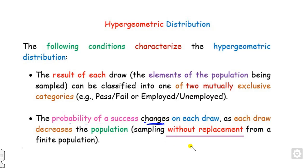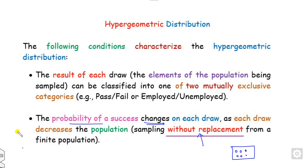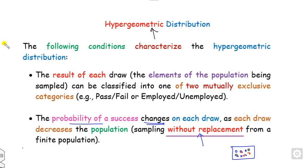Also, whenever there is a problem statement related to sampling without replacement — for example, suppose you have a bag and there are some balls: blue balls, some red balls, and some black balls — and if you want to pick some balls without replacement, then the distribution corresponding to such type of problem is called the hypergeometric distribution.